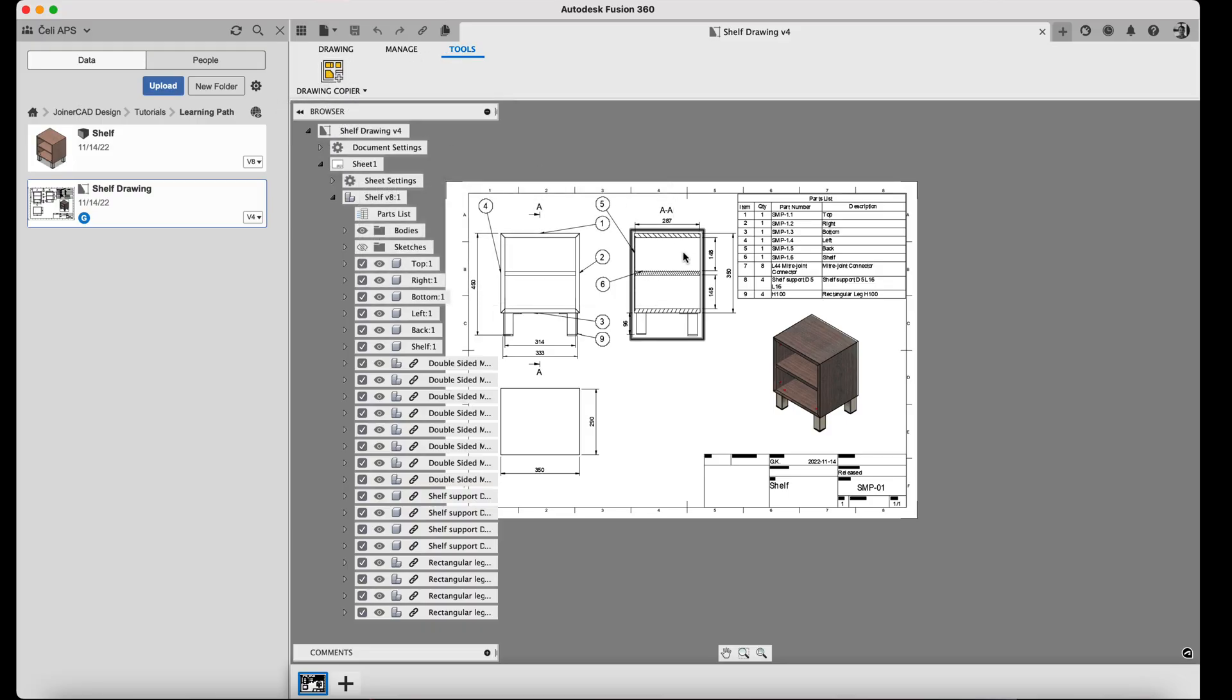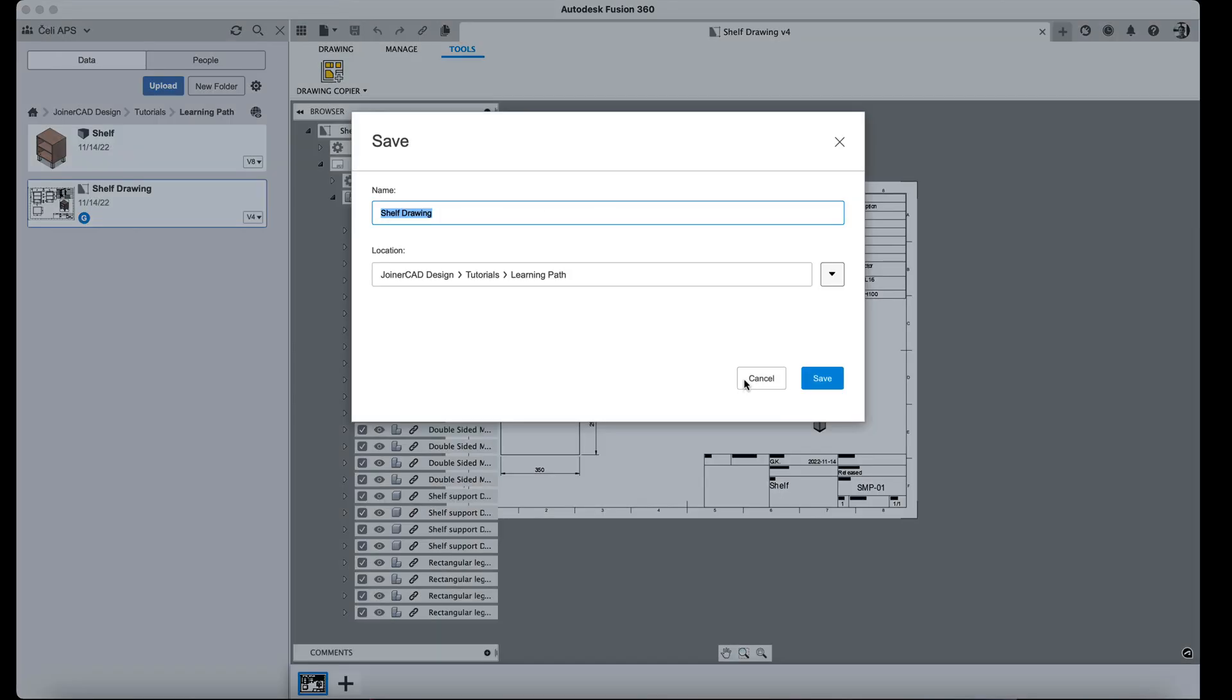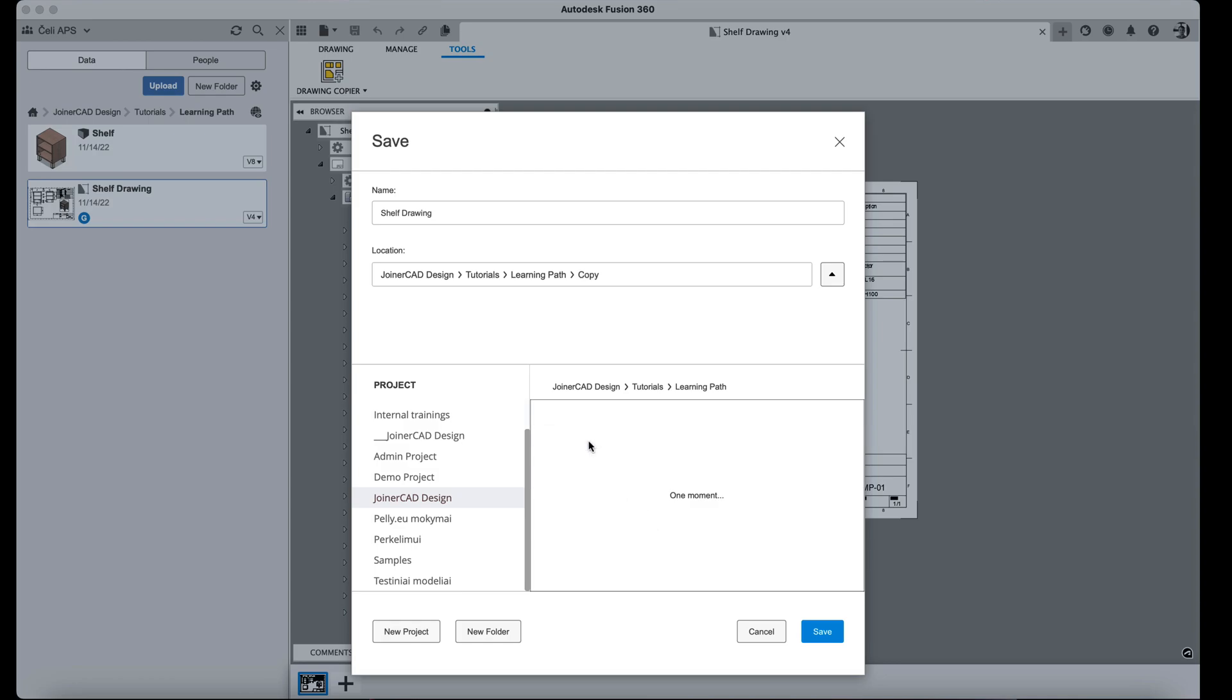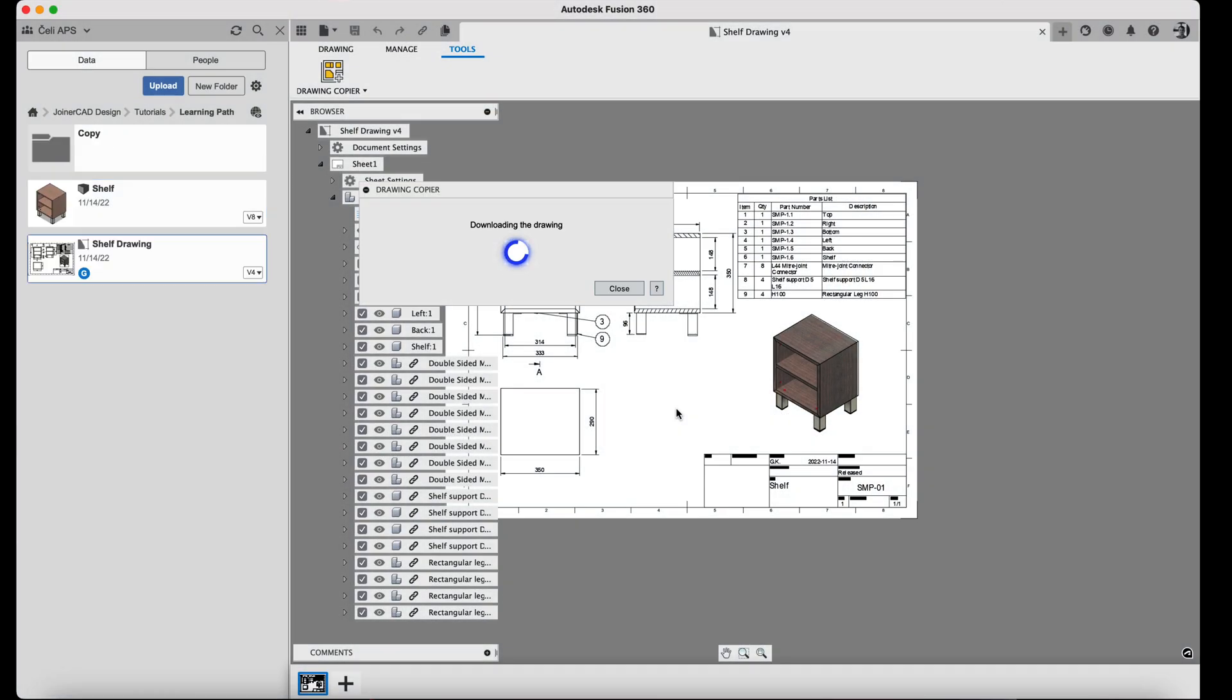In the window that opens, I specify where the data will be stored and give the drawing a name. After a moment, the drawing with the model is copied and saved.